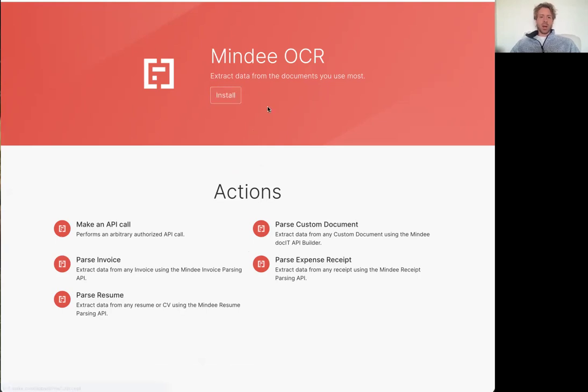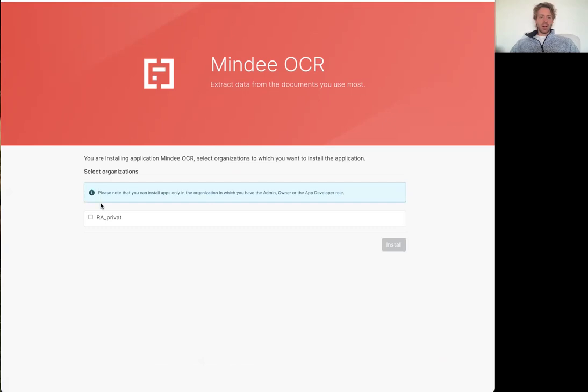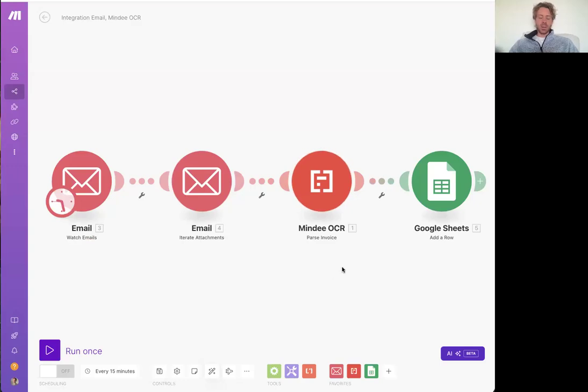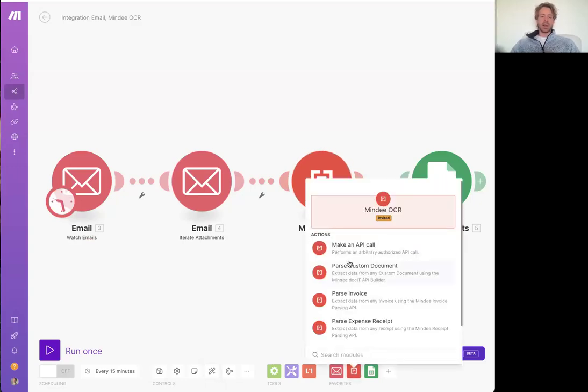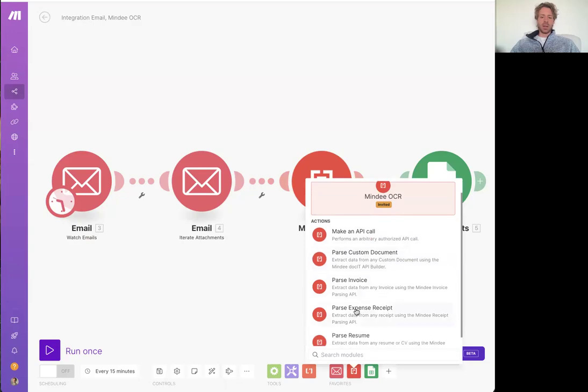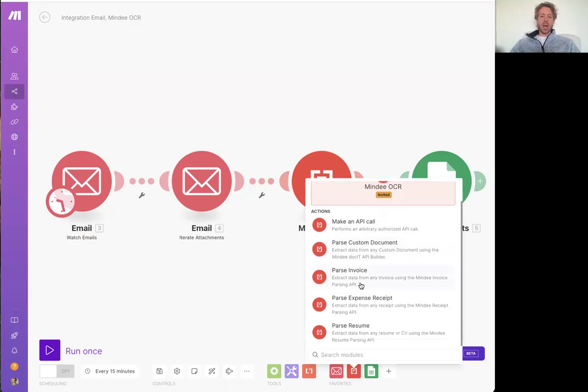And this is where that link takes you to. So check out the actions here. When you're ready click on install, select your organization and then install here. And that's going to make it available inside of the Make.com scenario builder so that you have access to all these actions and triggers and searches.